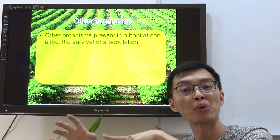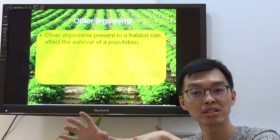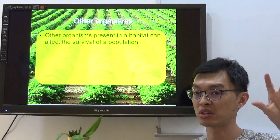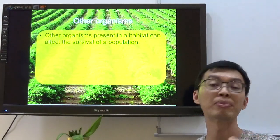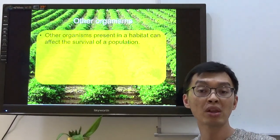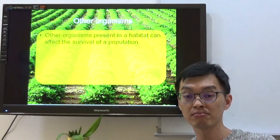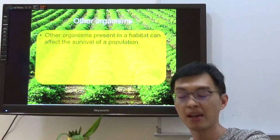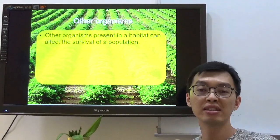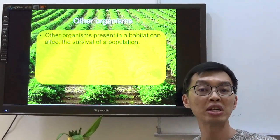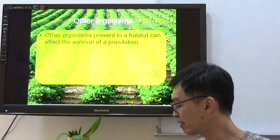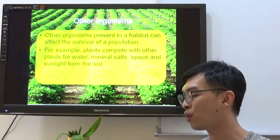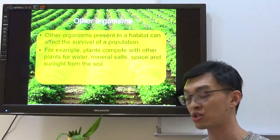What will happen to organism B? It will cause the population size of organism B to decrease, because there is a huge population of organism A. So always remember, when there is an organism that feeds on other organisms, this will definitely affect the population size of the other organism. For example, plants compete with other plants for water, mineral, salt, space, and sunlight from the soil.